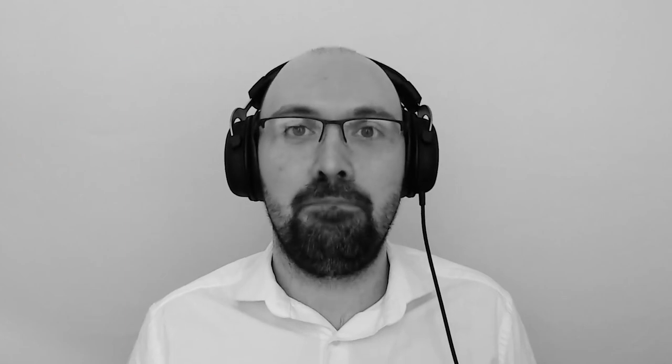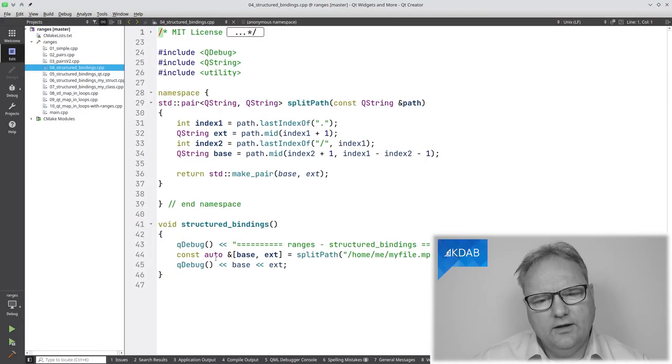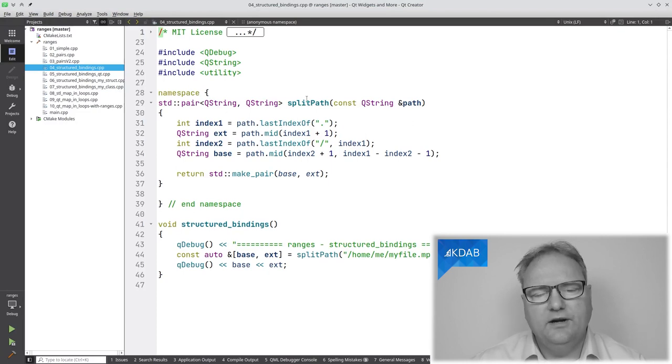Yes, tomato, tomato — same thing. But if you're writing documentation, a commit message, or searching on a search engine, you may want to use the correct spelling, which is 'structured binding' and not 'structural binding'. Or if you want to score a lot of points with hardcore C++ developers, the formal name is actually 'structured binding declaration', because that's what they are — they're declarations.